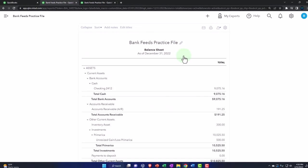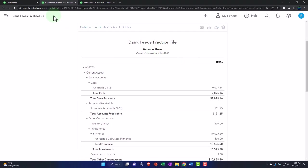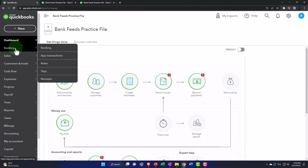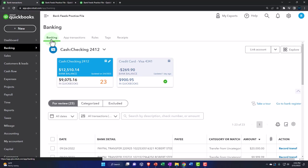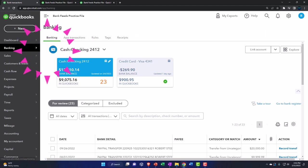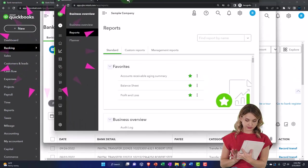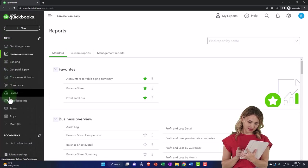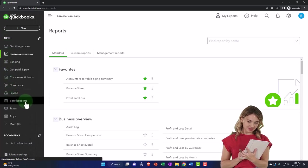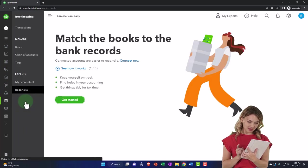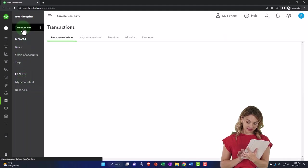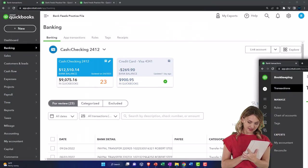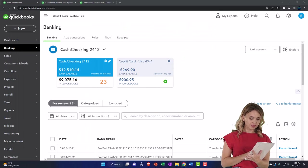Where are those bank feeds located? Let's go to the first tab to find those because that's where our focus is. Banking on the left-hand side, bank feeds up top — that's where they are. If you're in the business view, they're down in the bookkeeping tab, then transactions up top, and bank transactions. So you can find them in that view too, no problem.